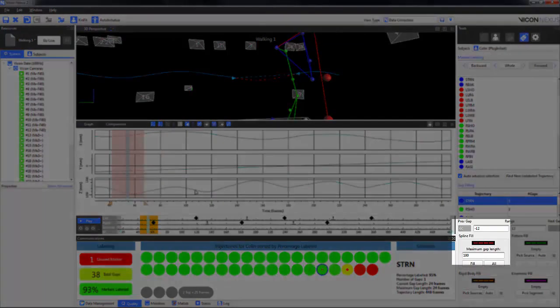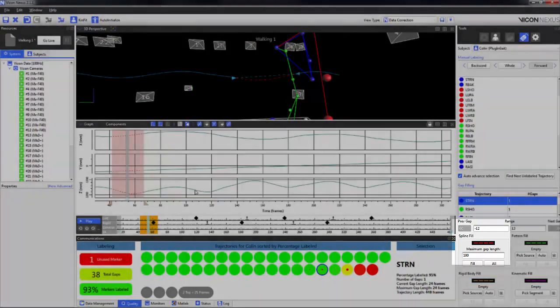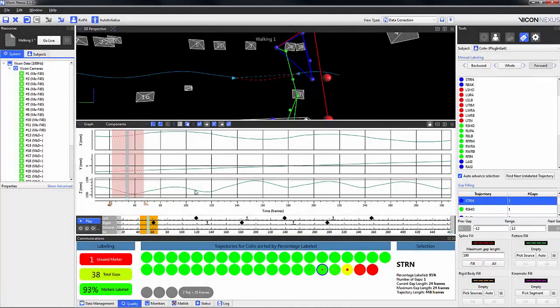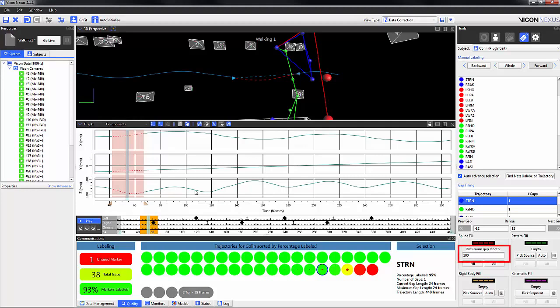The spline fill uses the data points before and after the gap to calculate the line of best fit. The spline fill is typically good for straight line movement and for filling smaller gaps. It's not as good for things that change direction. You can also adjust the maximum amount of frames the spline fill will work over.